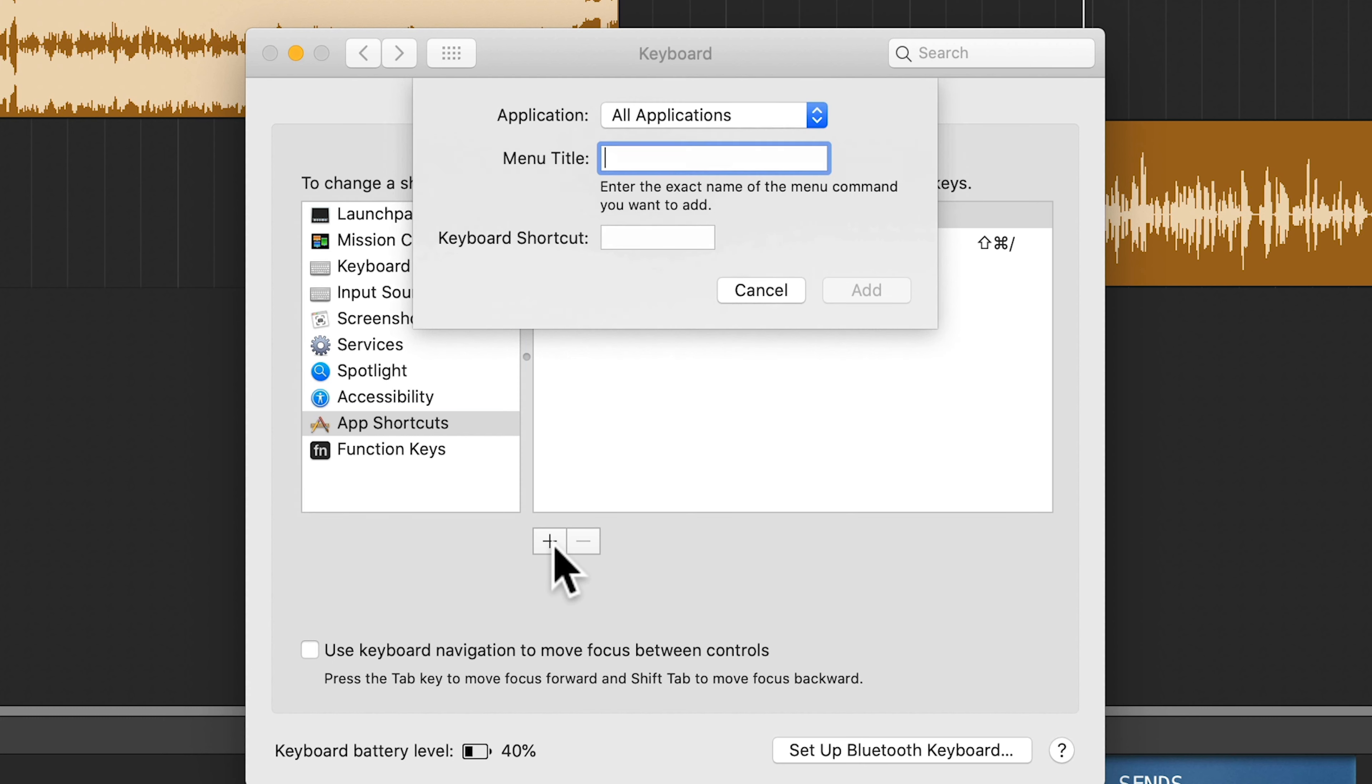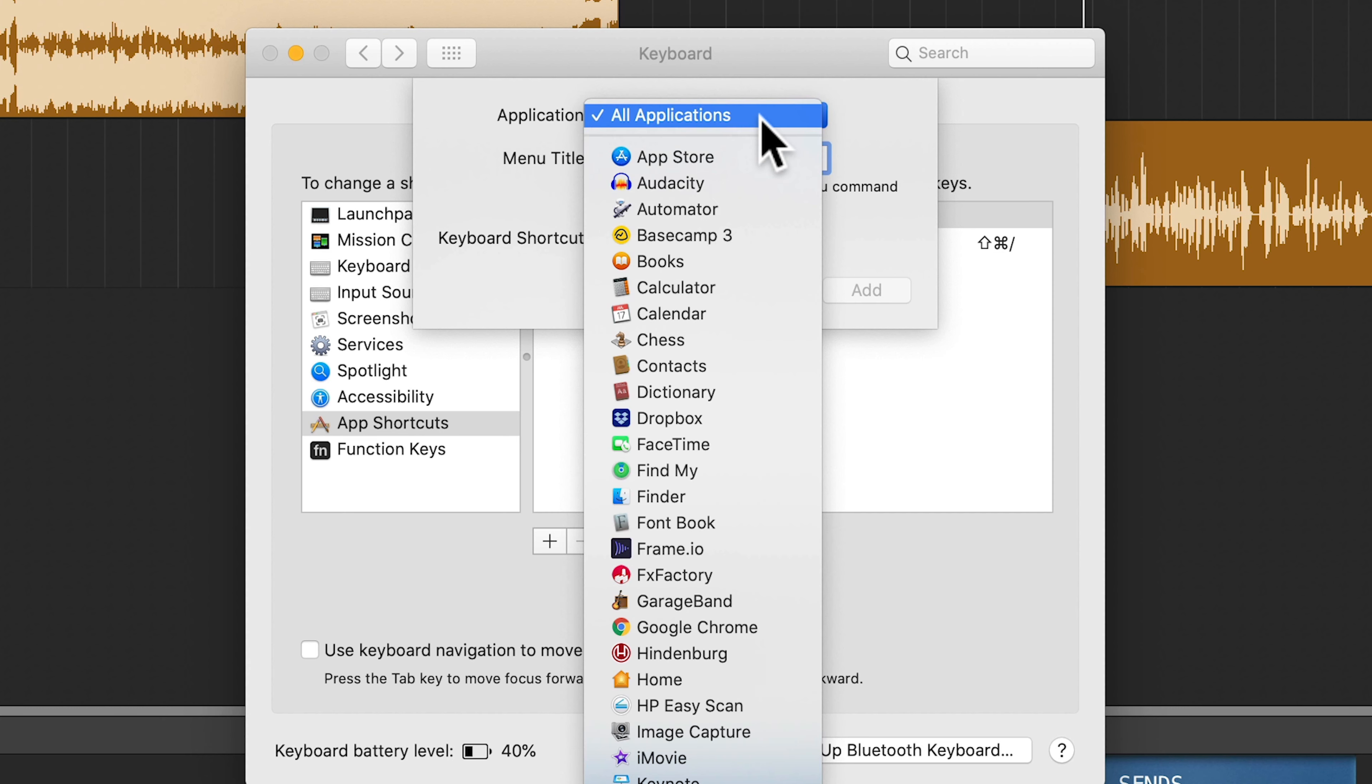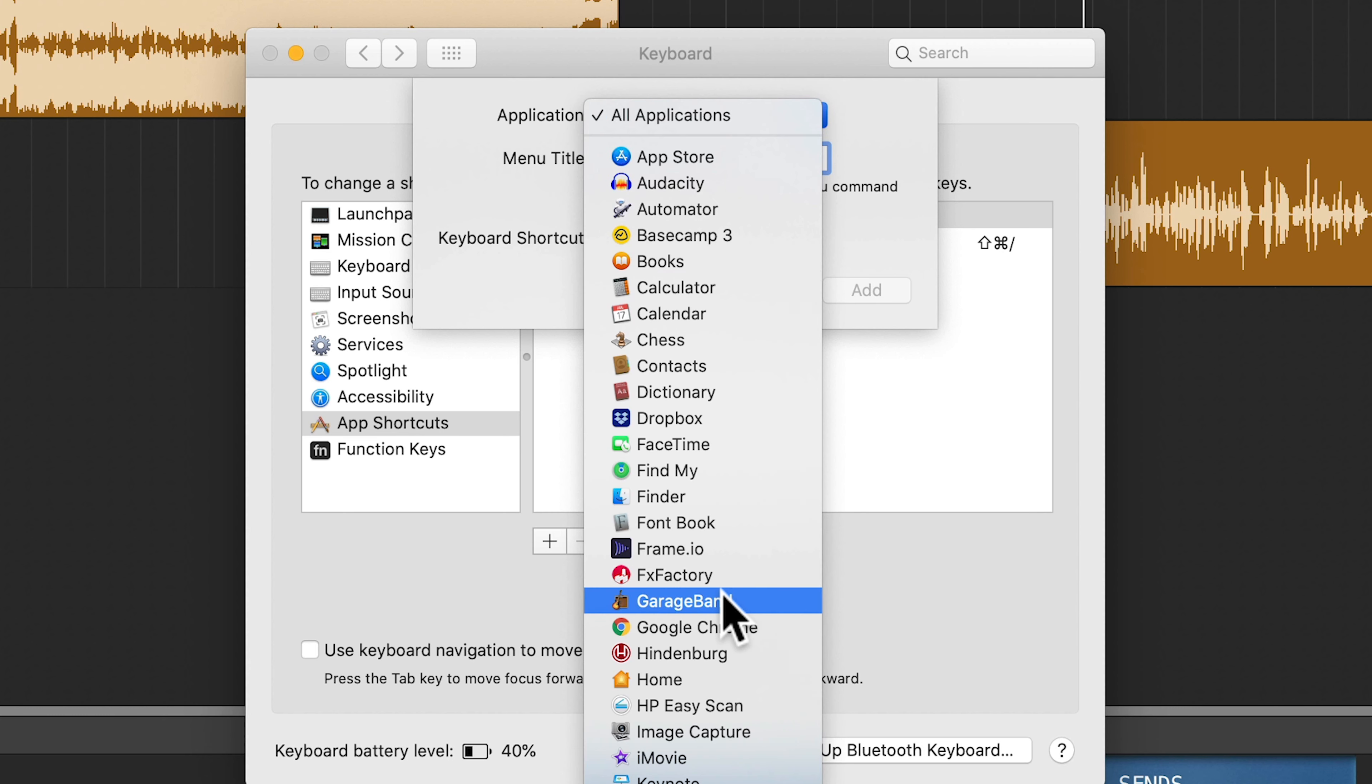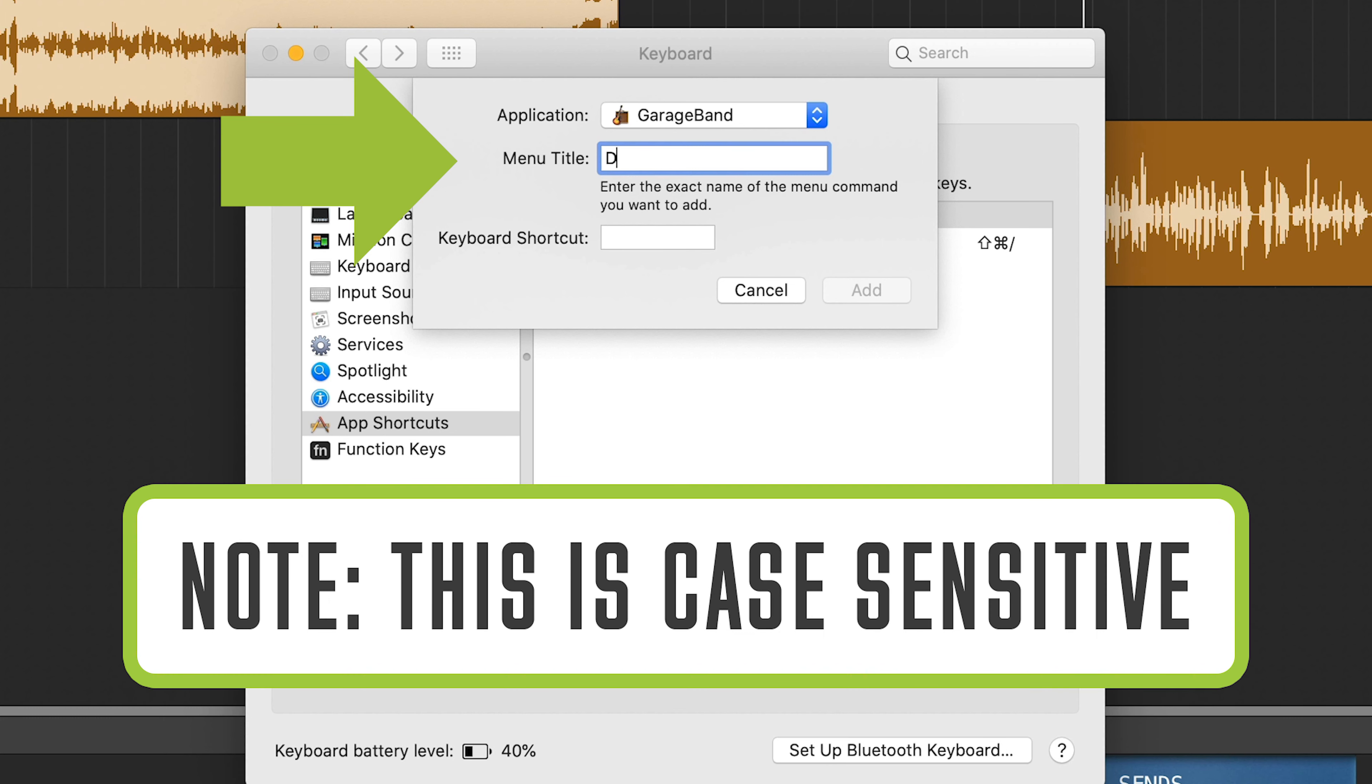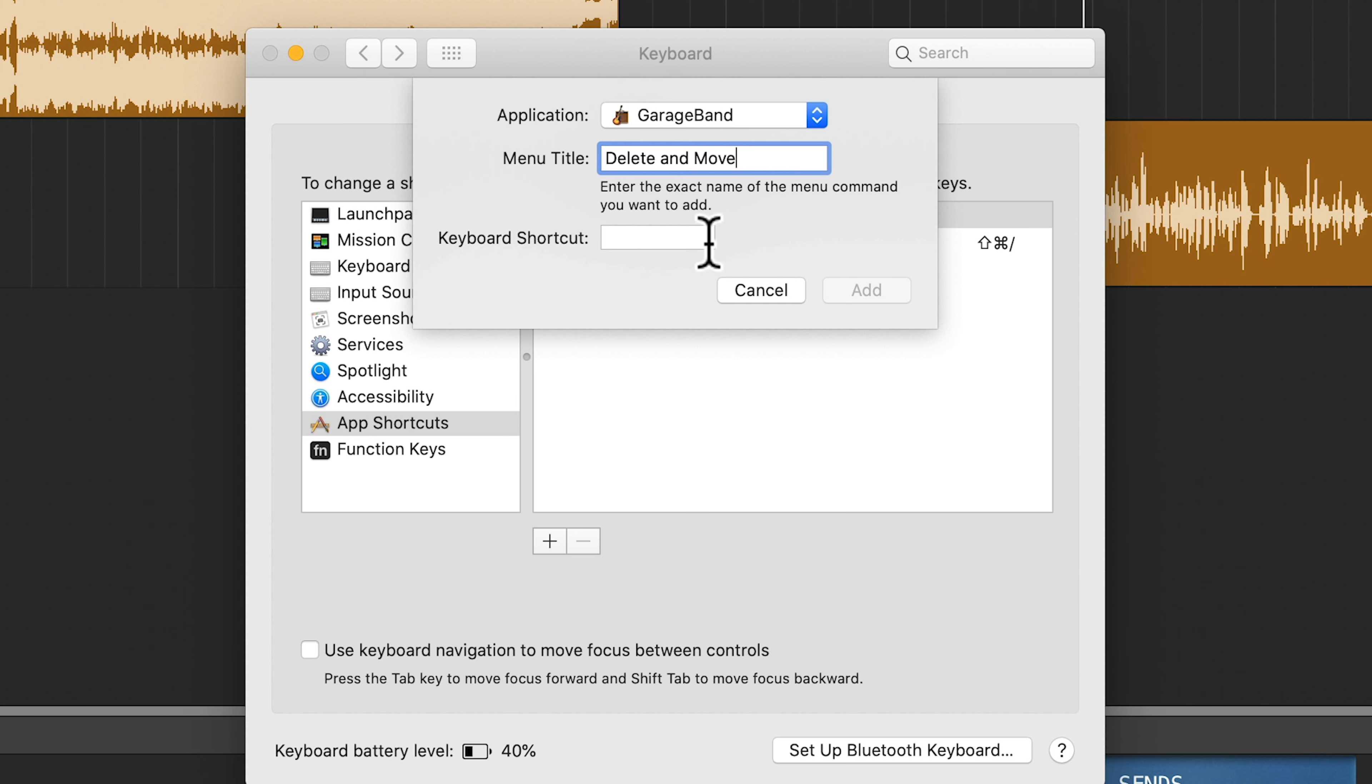So this will create a new keyboard shortcut. We want to create one for GarageBand. So I'll just go through the drop-down until I find GarageBand. We want to change the command for Delete and Move. So you'll want to put Delete and Move here. And then we'll create our keyboard shortcut.